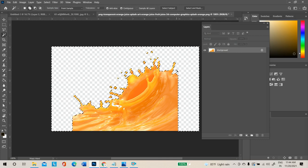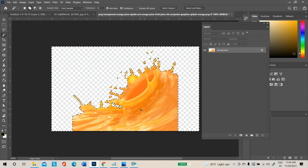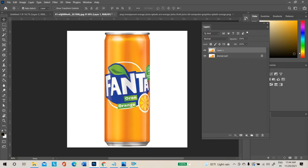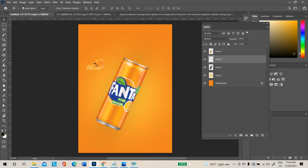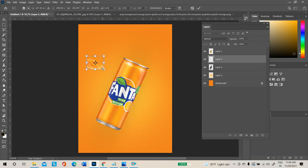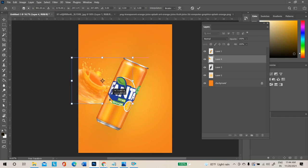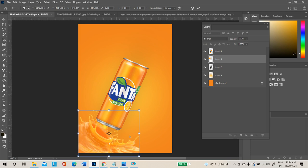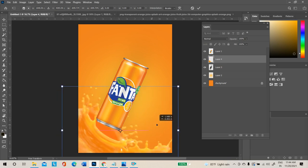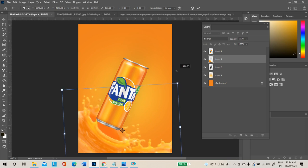Inverse the selection with Ctrl+Shift+I, take a duplicate copy, then use the move tool — click and drag. Transform the image, right-click and flip horizontal, then increase the size.